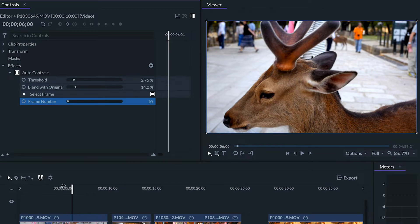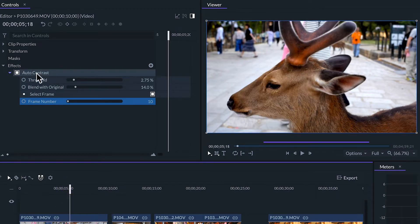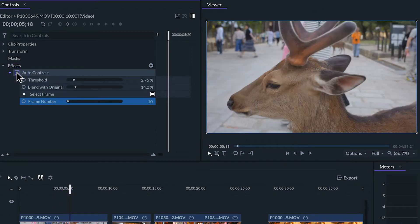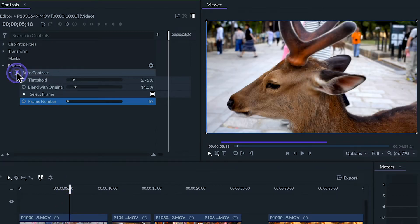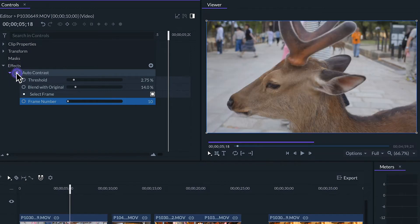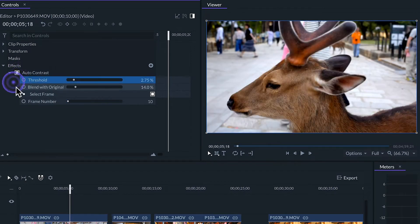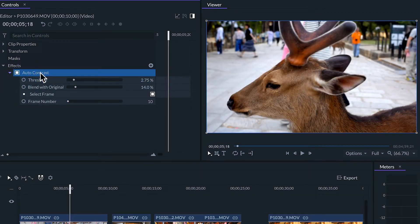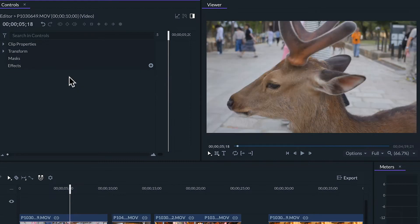To deactivate the effect we can click on the box next to the effects name. And if we want to eliminate the effect from the clip we can simply select the effects name and hit delete.